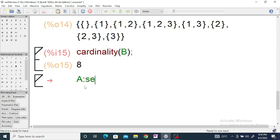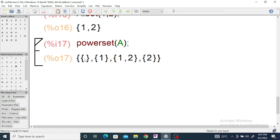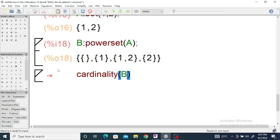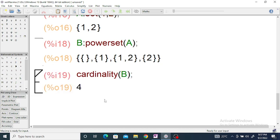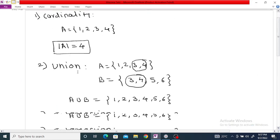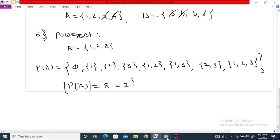As another example, let set A = set(1, 2). If you write powerset(A) you will get: the empty set, {1}, {1,2}, and {2}. If you assign this power set to B and write cardinality(B), you will get 4. This covers all operations in Maxima: how to find the cardinality, union, intersection, difference, symmetric difference, and power set.